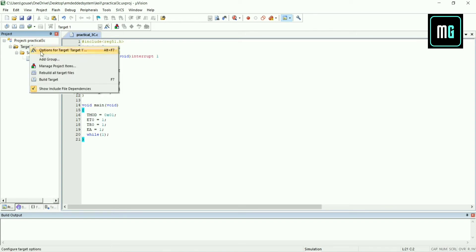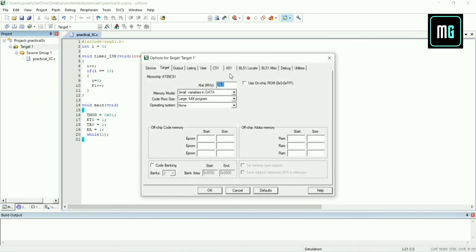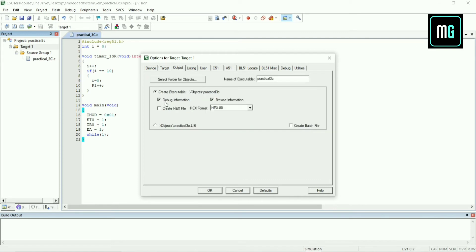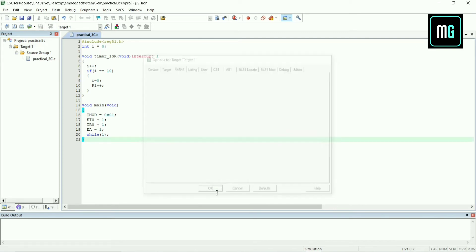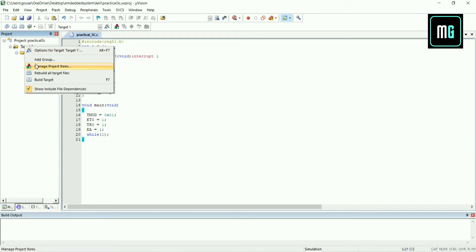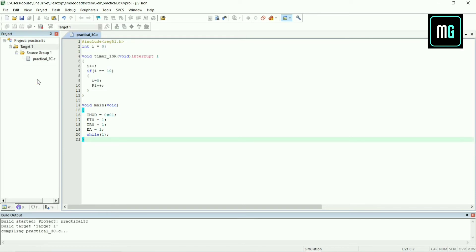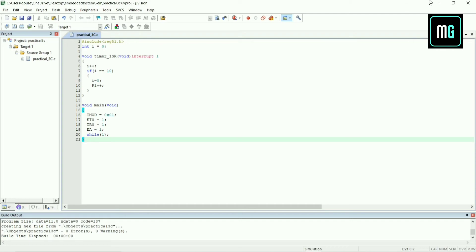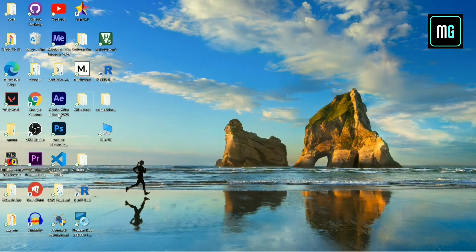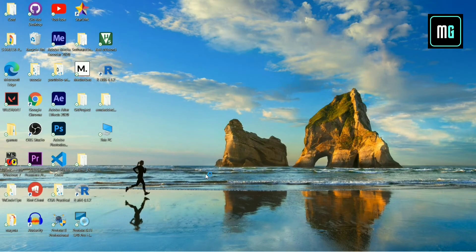Now right click on target one and select option for target. Change the frequency to 11.0592 megahertz, click output and select create hex file, and click OK. Now right click on target one and select build target. You can see our code is successfully compiled with zero errors and zero warnings.